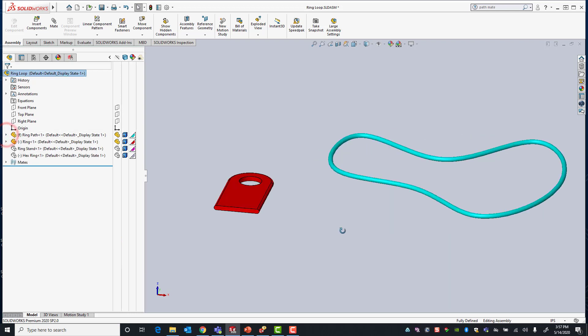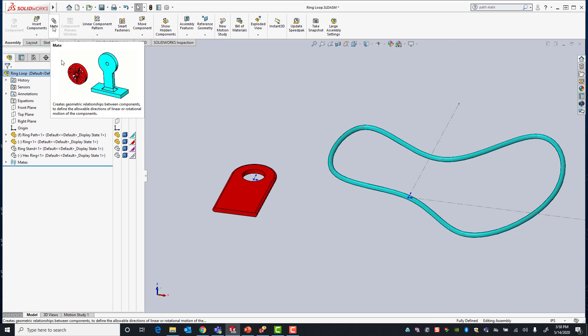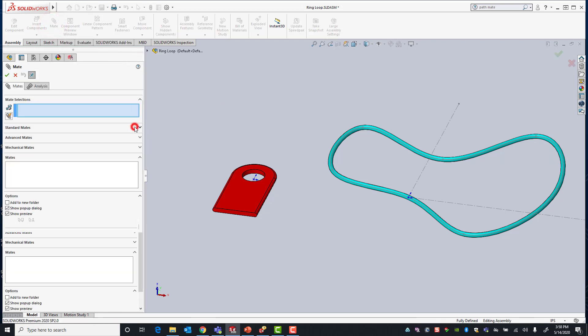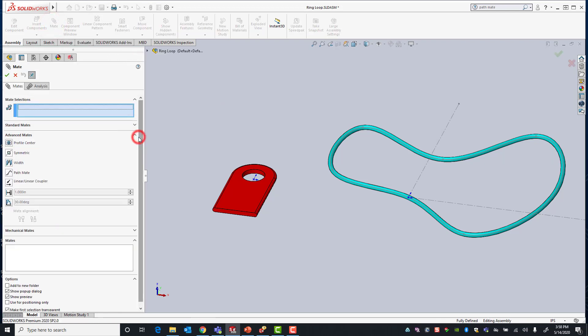So I have my component with the reference point and then I also have my path. Let's go ahead and activate my mate command. The pathmate is an advanced mate. I'll go ahead and activate it.